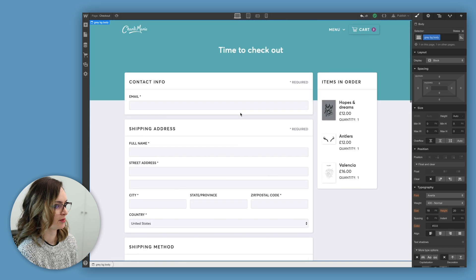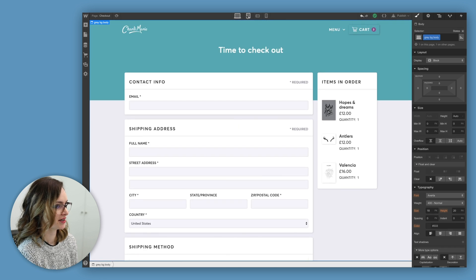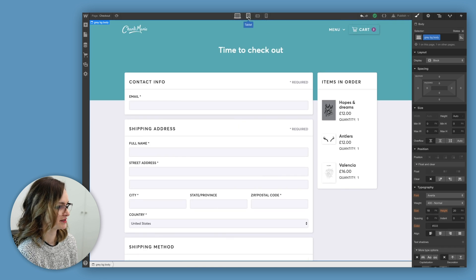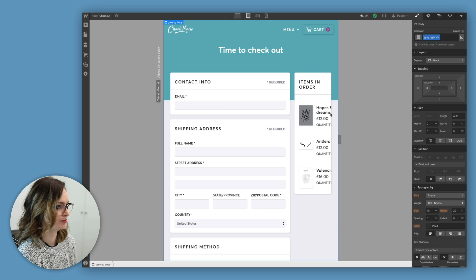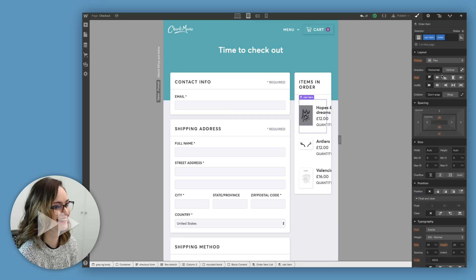Cool, I think I'm happy with that. Let's just check out what it looks like on different device sizes. This one obviously needs some work.